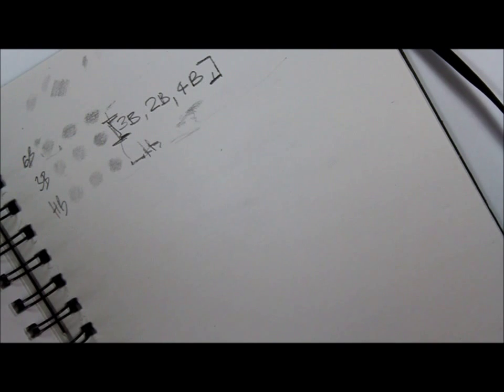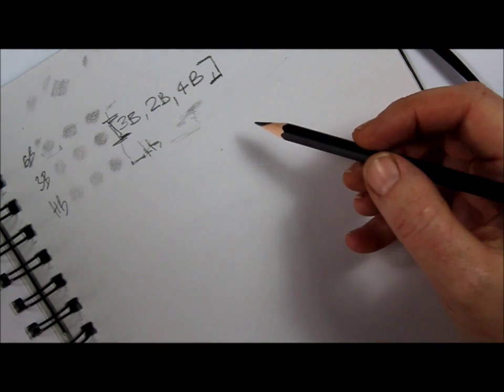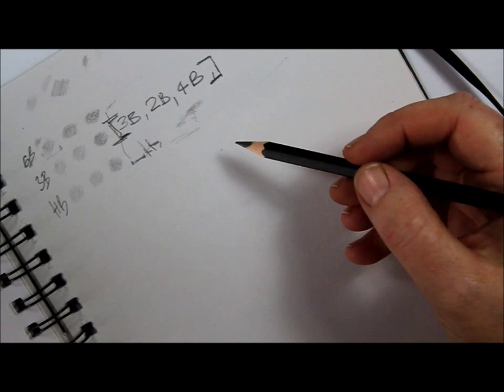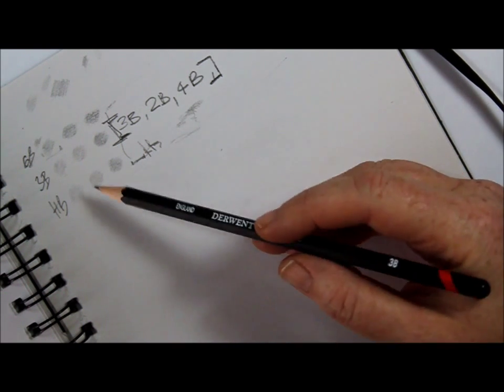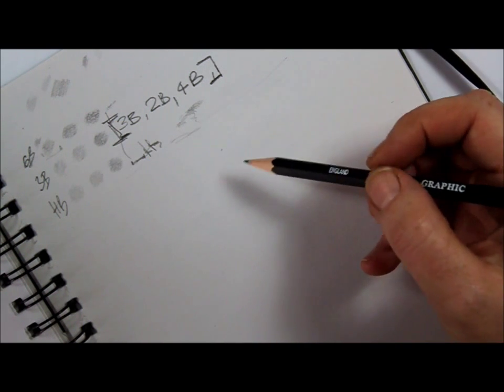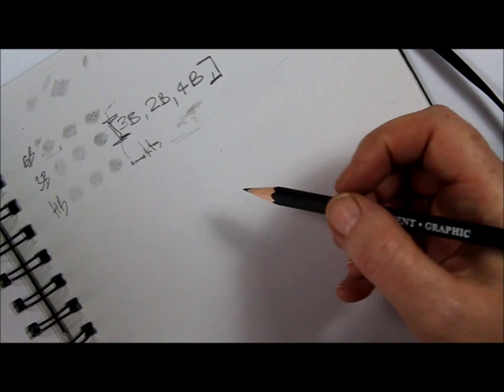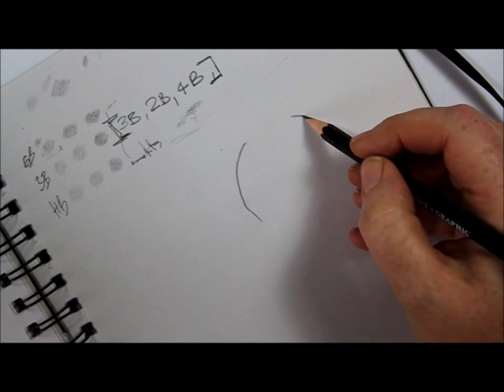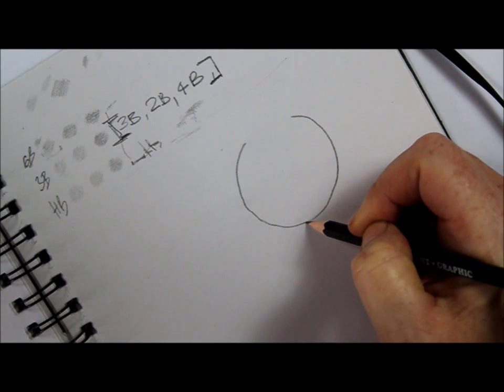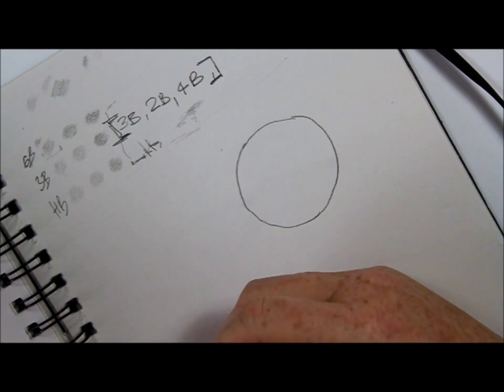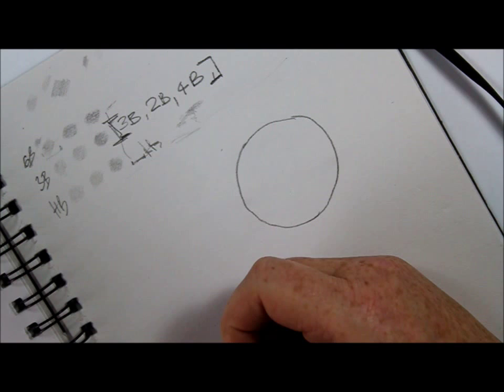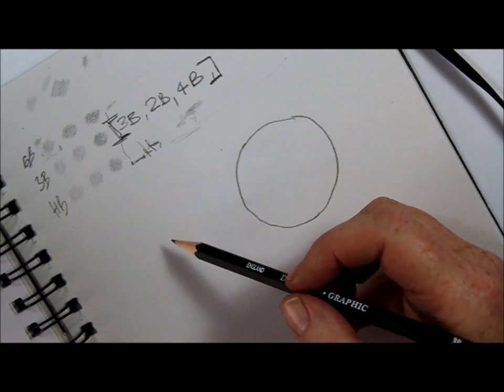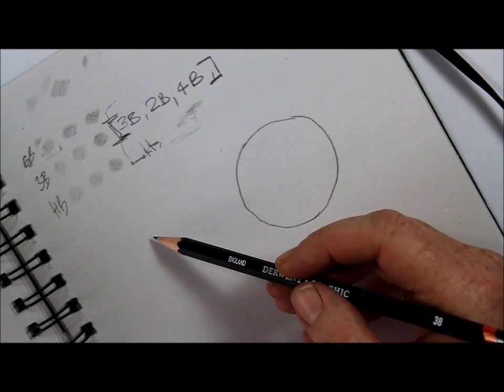So the other thing to bear in mind before you start your apple is that many people will dive into the exercise and they'll go, right, here's my apple. I'm going to draw it. It's round. I couldn't draw an apple like that. A pound to a penny, I'd get it wrong. So when I'm drawing, I give myself a bit of a chance.